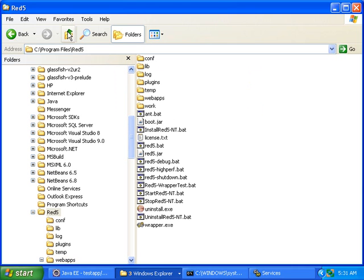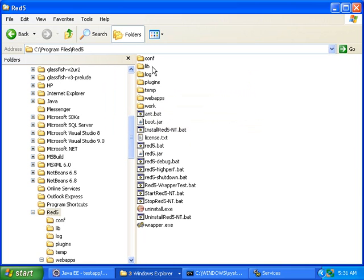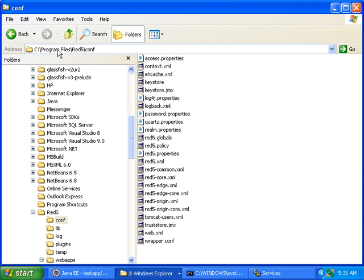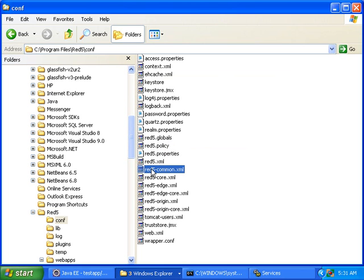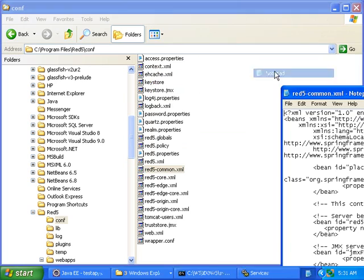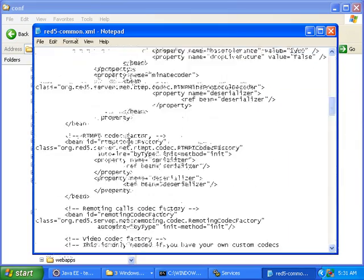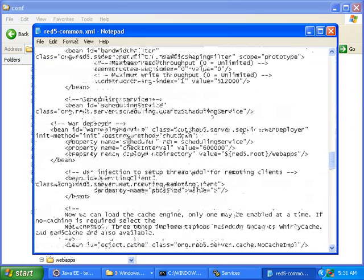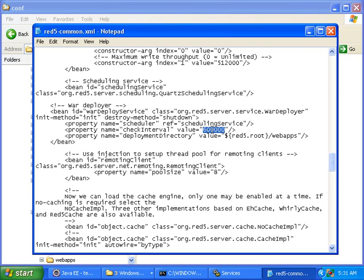Go to the conf directory, C-O-N-F, inside C program files, Red5, C-O-N-F, and then Red5-common.xml. Right-click on that, open with notepad, and then find the war deployer service. Where it says check interval, it says 600,000, and that's in milliseconds. So that's 10 minutes. But you can decrease that value and make it anything you want.